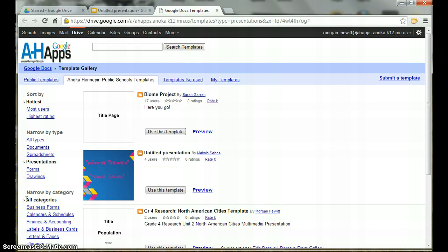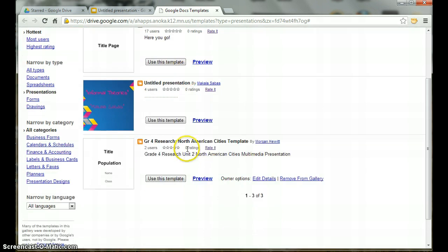If you know the name of the template, you can also type it in the search box above. Once you find the template you want to use, click Use this template.